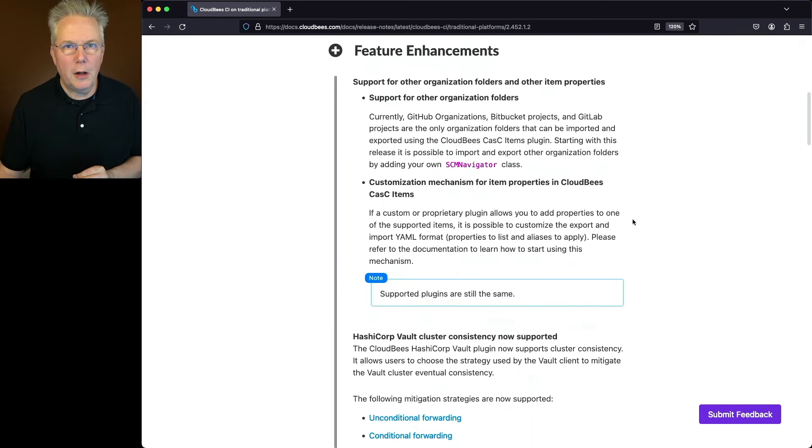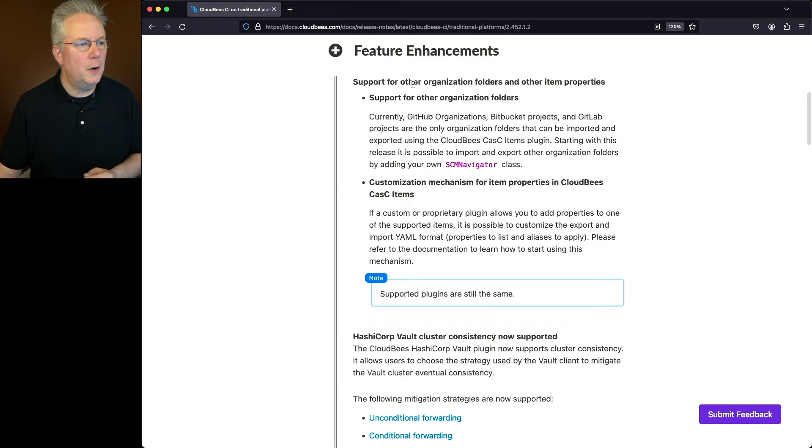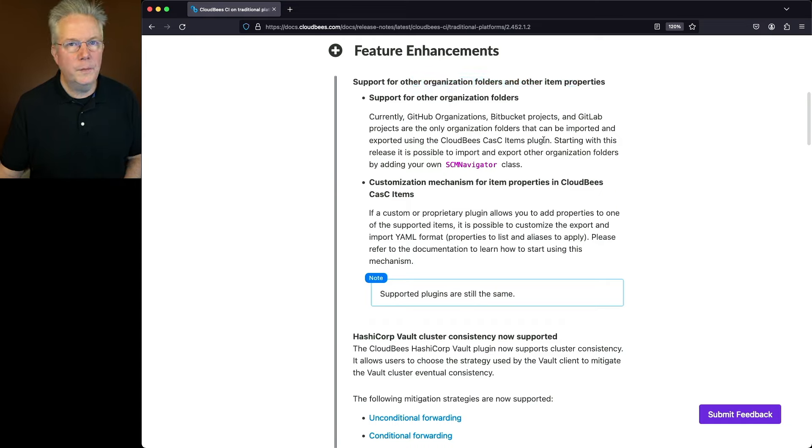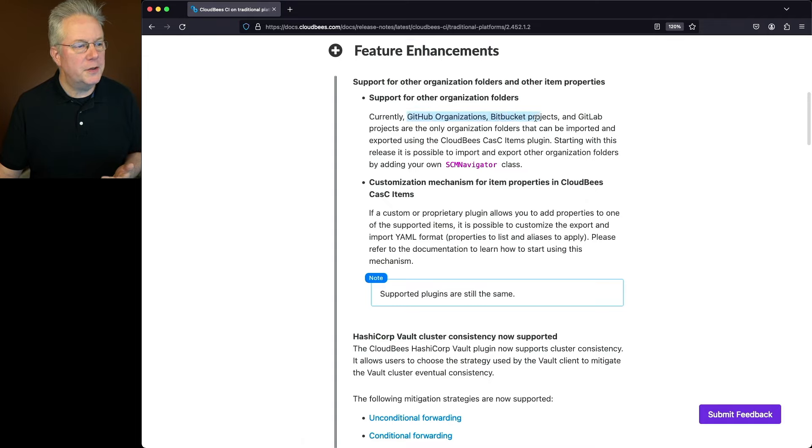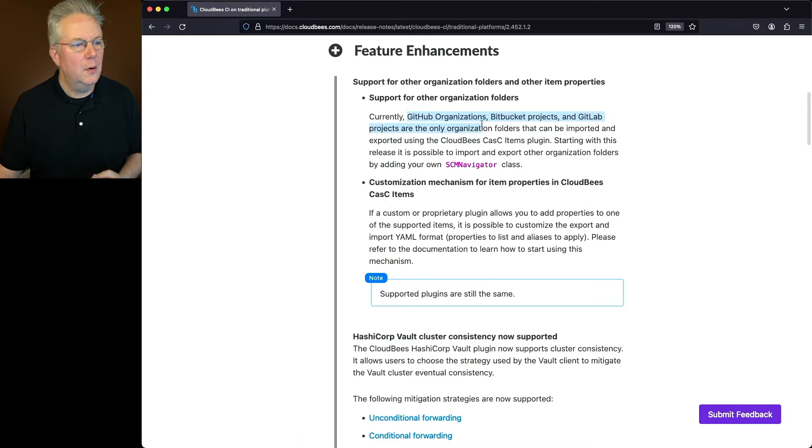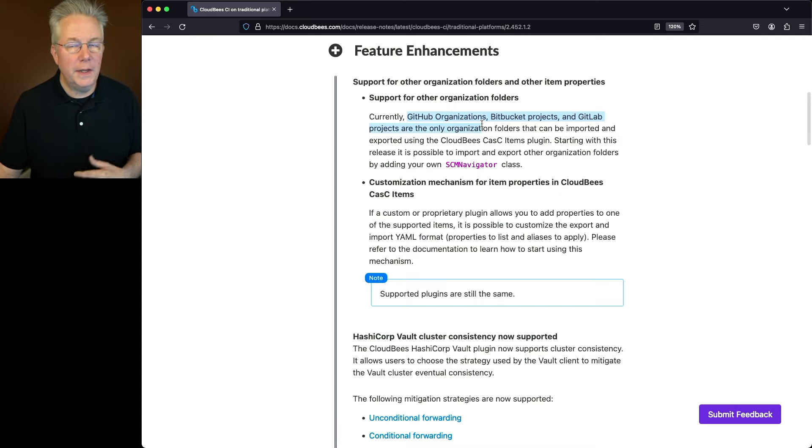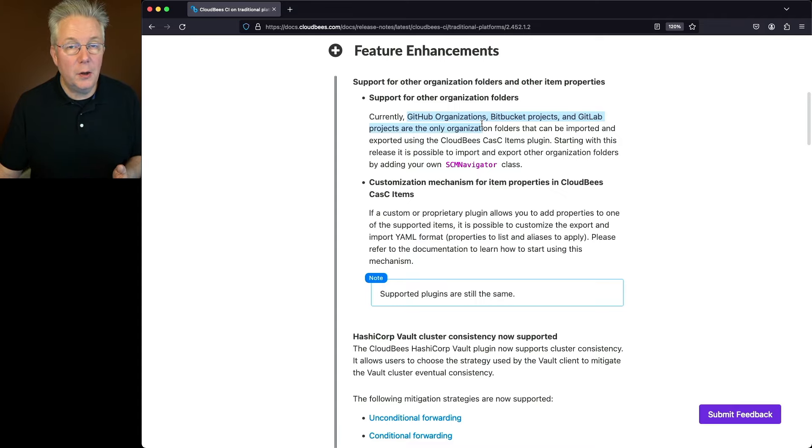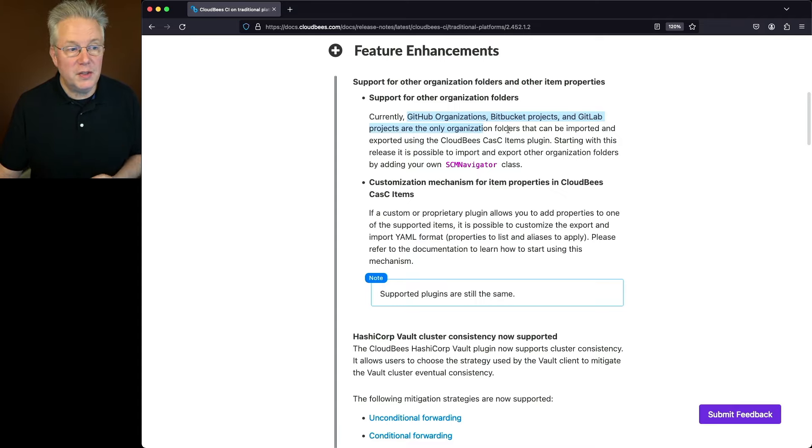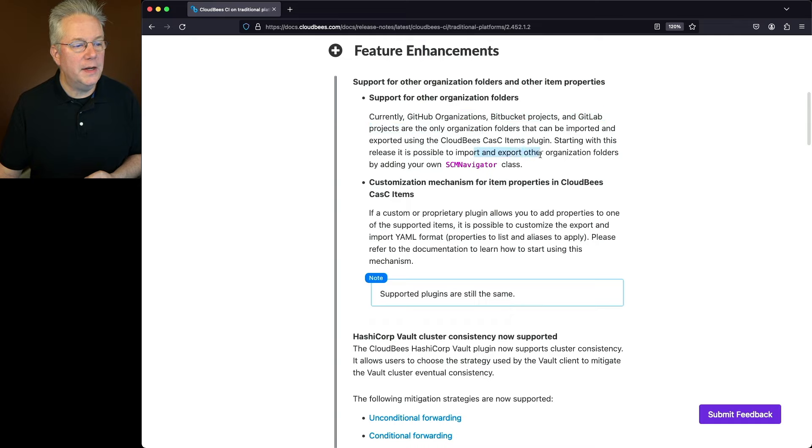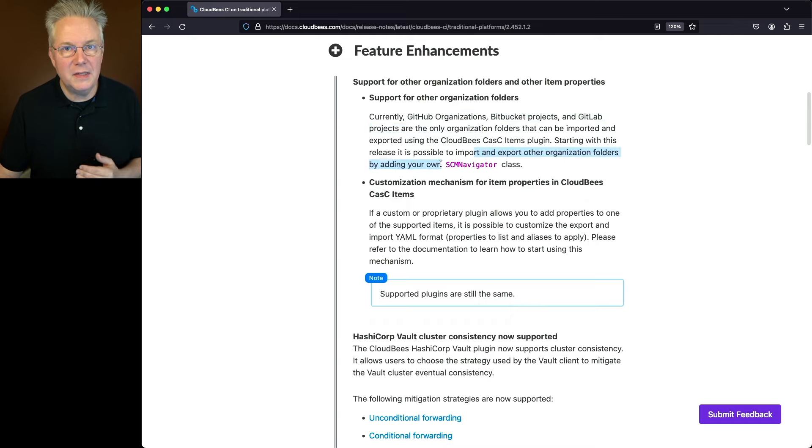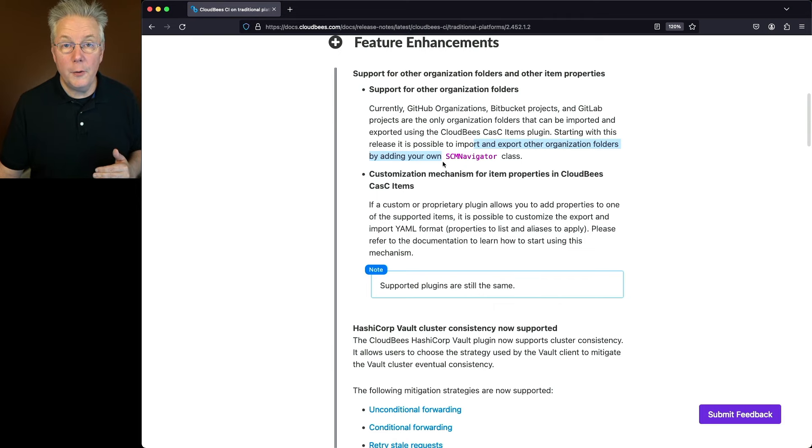Two that I want to call out specifically. The first one, support for other organization folders and other item properties. Now up until this point, GitHub Organizations, Bitbucket Projects, and GitLab Projects were the only organization type folders that could be used within CloudBees Configuration as Code or CASC. With this release, now you're able to import and export other organization folders by adding your own SCM Navigator class.